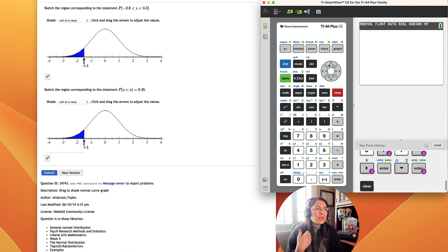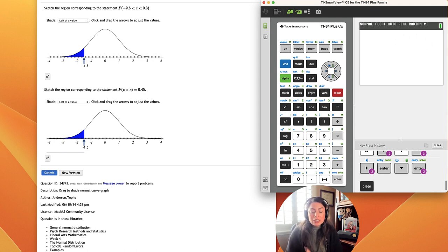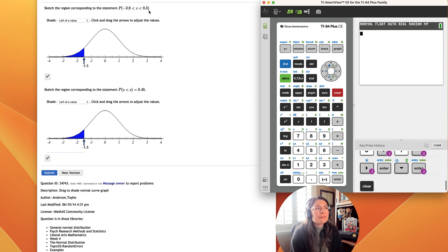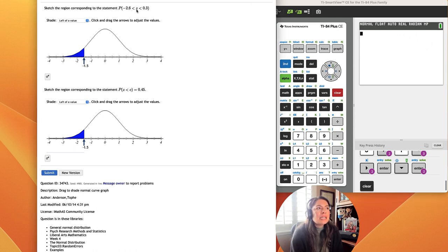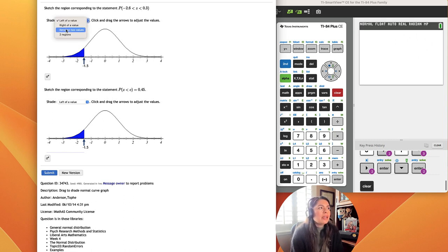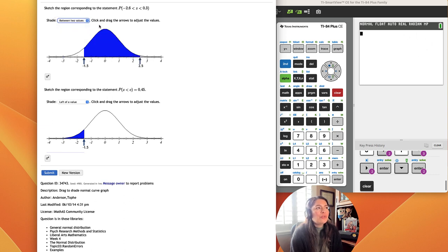So here they want us to sketch a region in between two z-scores. We can see that the probability is between negative 2.6 and 0.3. Because the z is sandwiched between two values, we will not shade left of a value but between two values.